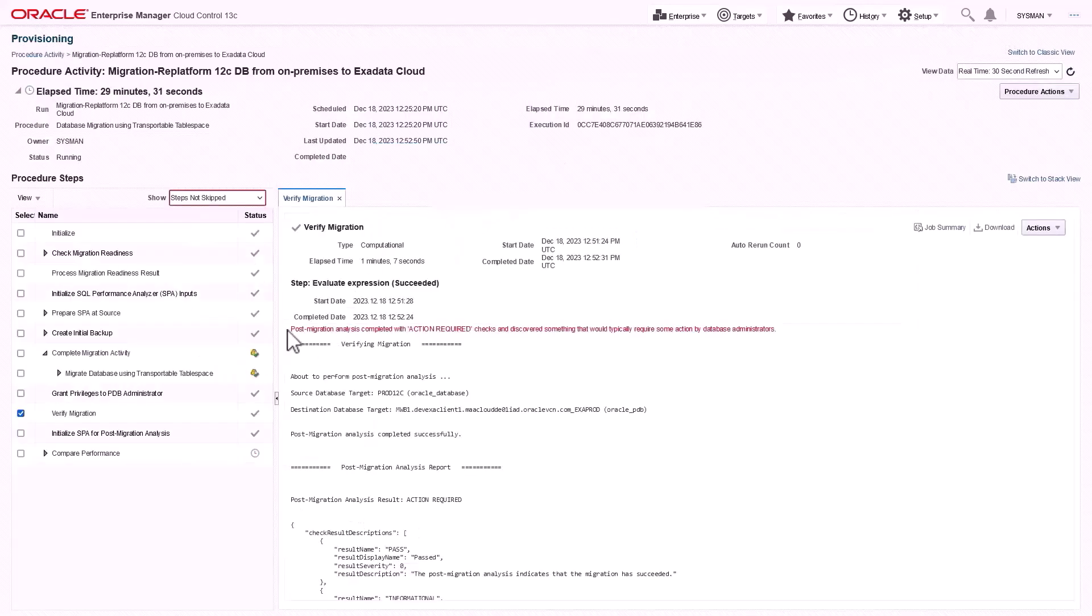You can view the procedure activity along with the detailed output of each step.